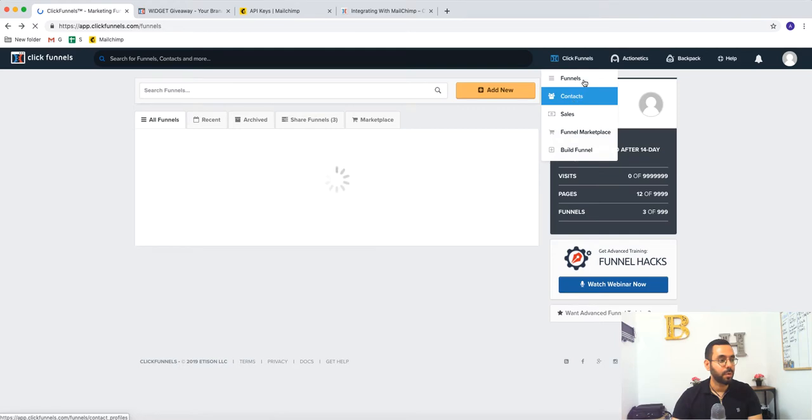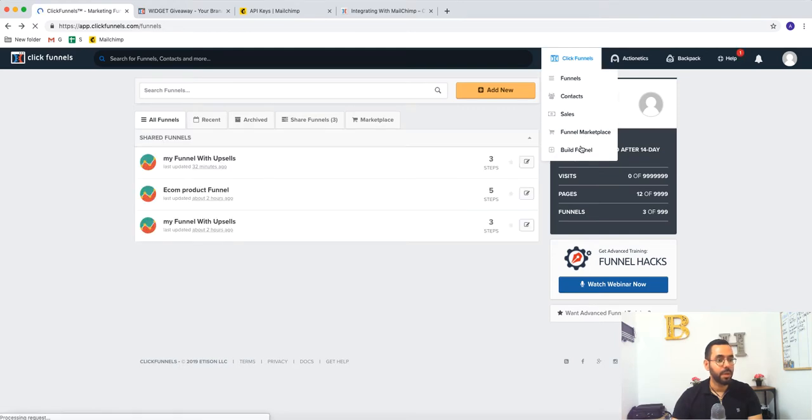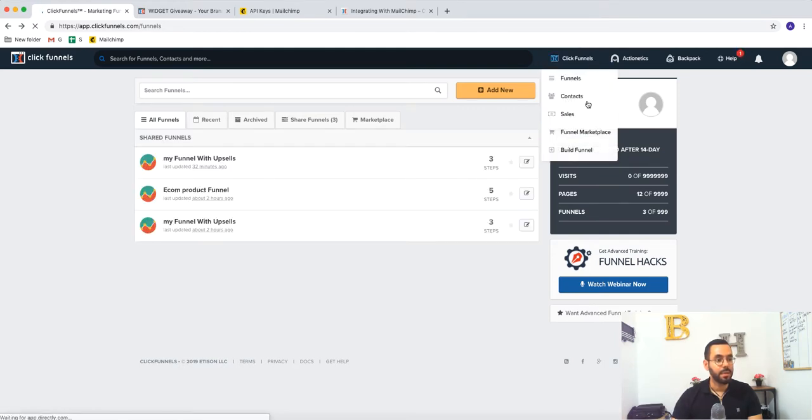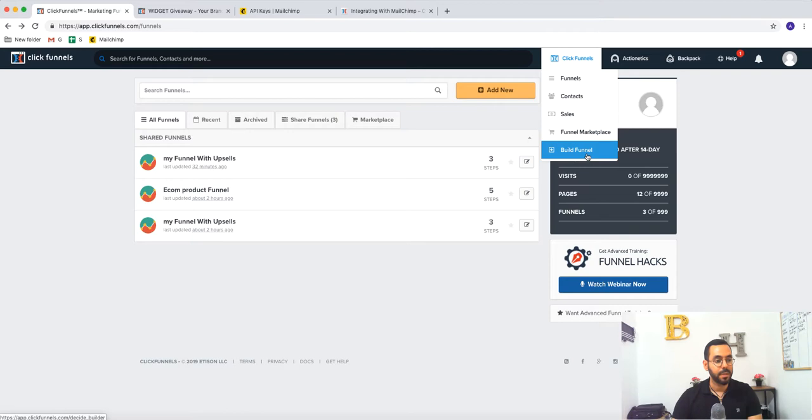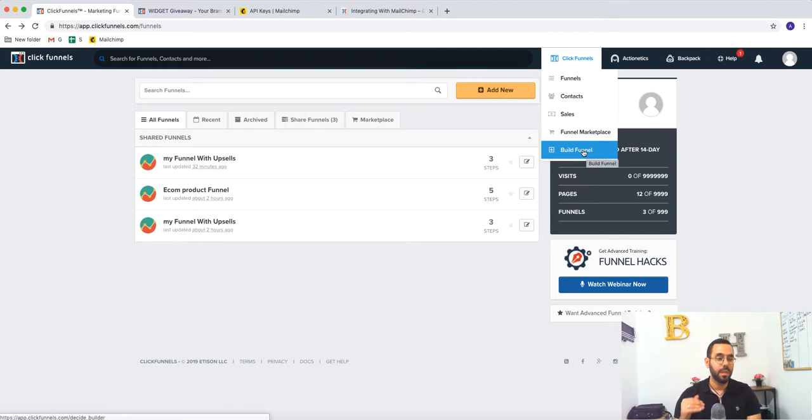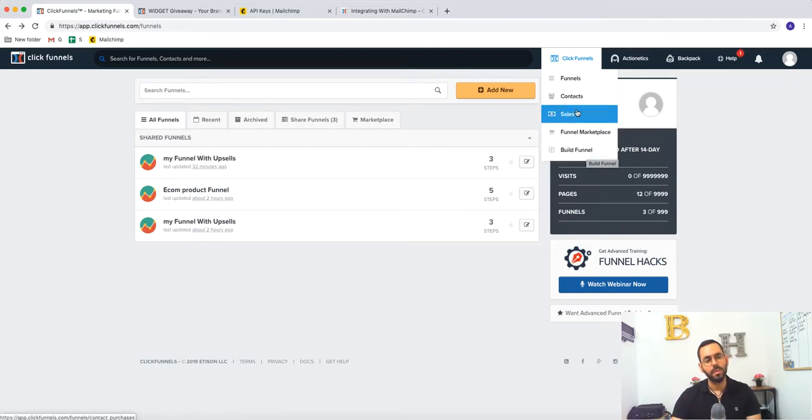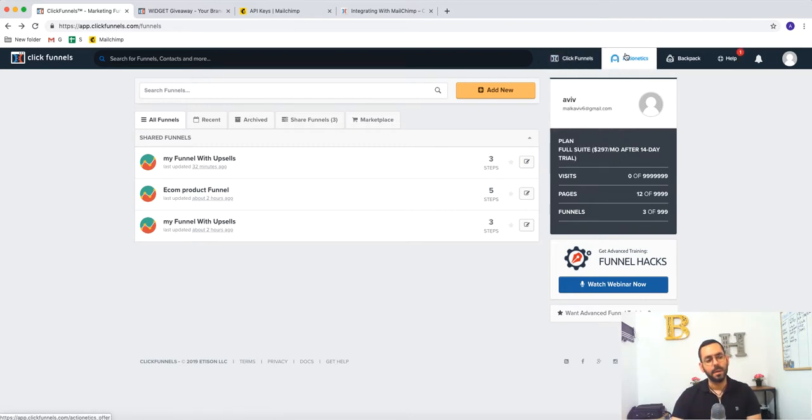What we have more, here you can start your first funnel. All right. So I'm going to show you how to build your first funnel on the next video probably, or two, three videos from now.